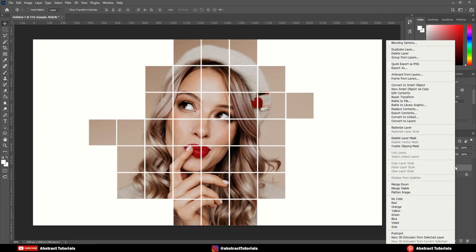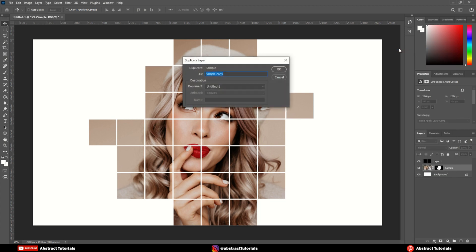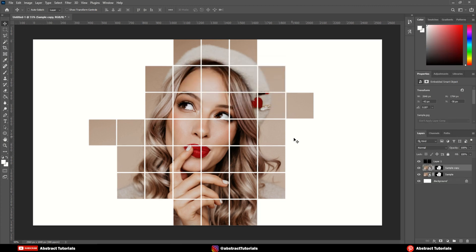Now, right click on the image layer and create a duplicate layer. Select the lower image layer and reduce its opacity to 45%.